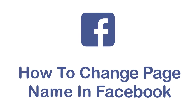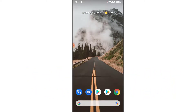Hey guys, welcome back to the channel. Today I'm back with yet another tutorial video and app guide. In today's video, I'll show you how you can change a Facebook page name. So you created a Facebook page using a Facebook account, you use that page to upload or create content, or you use that page for your business, and now you want to change the name for your Facebook page but you can't figure out how to do it.